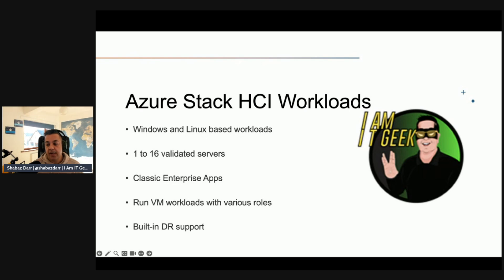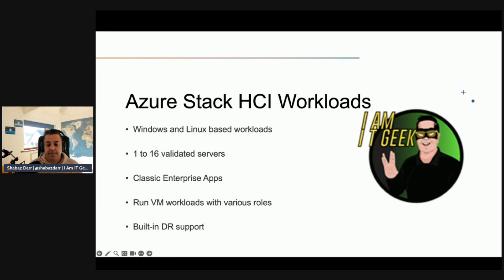Azure Stack HCI provides built-in support for disaster recovery of virtualized workloads through clustering or stretch clustering. Azure Stack HCI stretch cluster offers automatic failover of VMs to a secondary site following a primary site failure. Synchronous replication provides crash consistency of VM disks so that VMs can restart at the secondary site with no data loss at the file system layer. Planned site failovers can happen with no downtime using Hyper-V live migration.